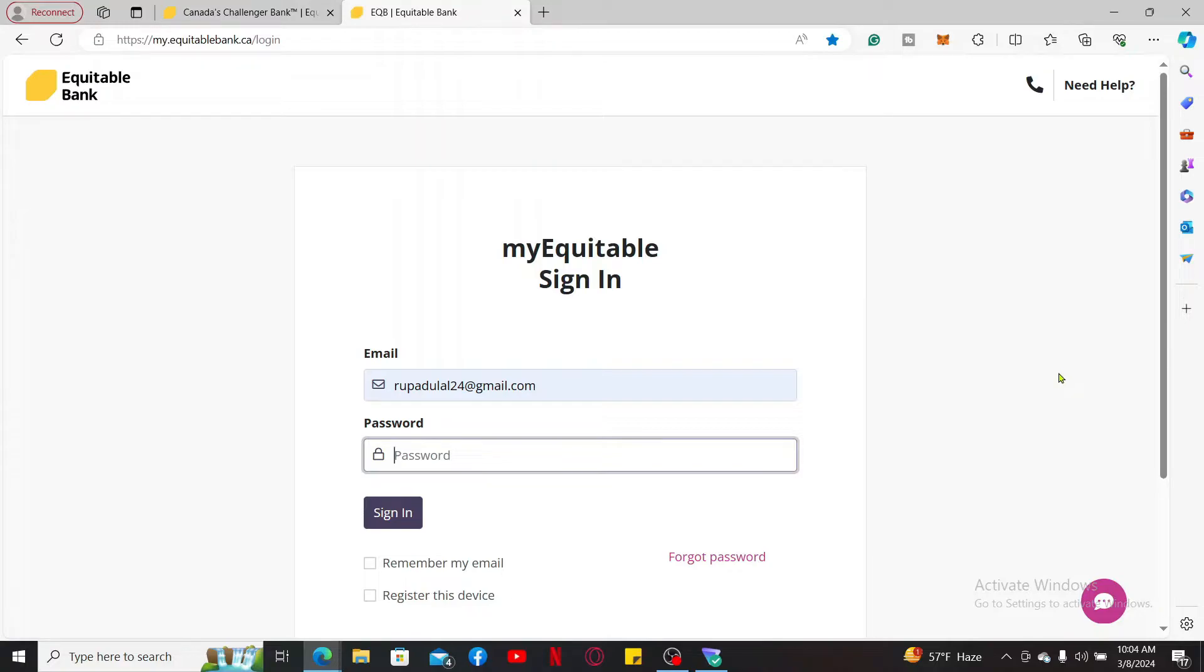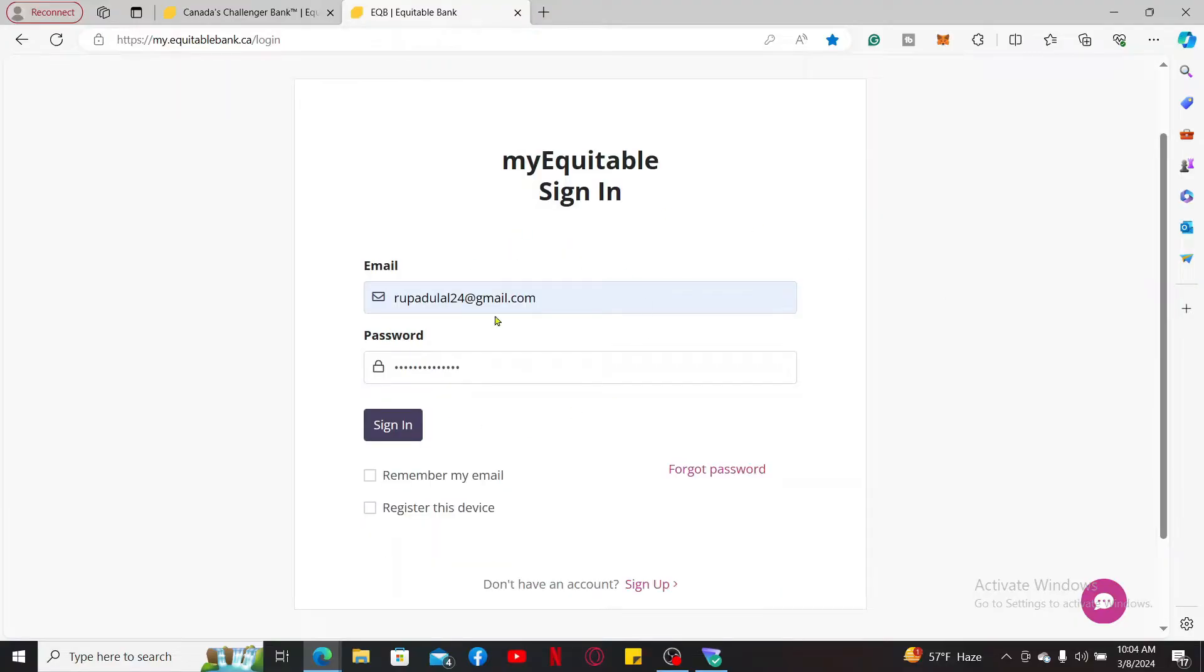Make sure that your email address and password is correct. If you don't remember your password, you can get help by clicking on the Forgot Password link.